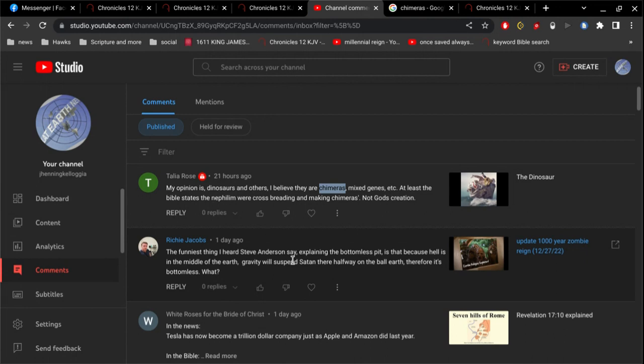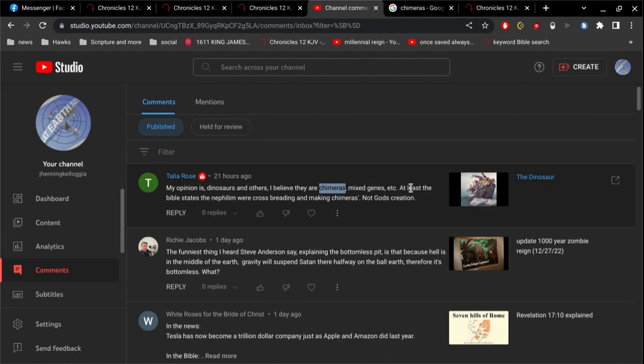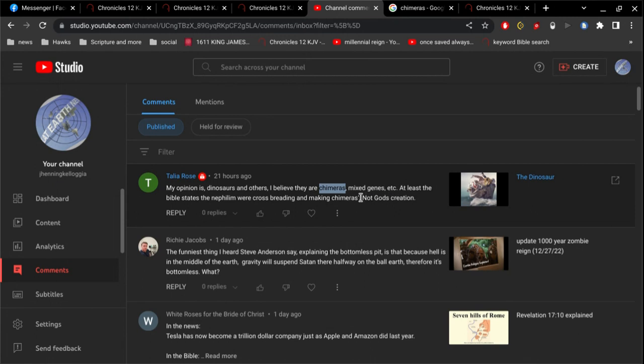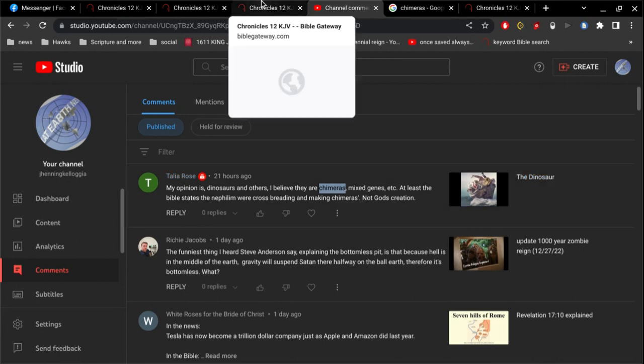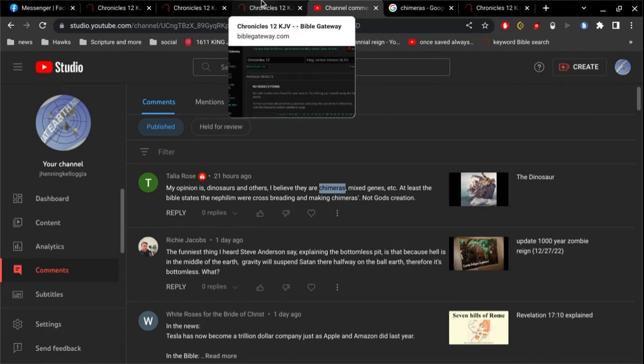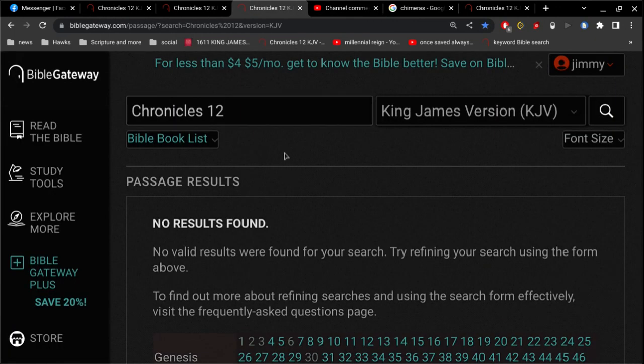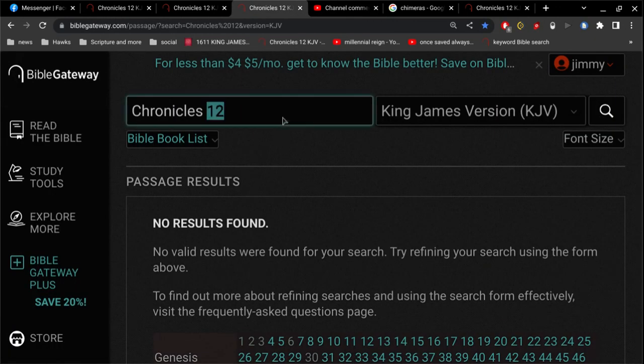If that's what you believe, just be honest. Alright. And you've got an interesting comment here. At least, the Bible states Nephilim were cross-breeding and making chimeras. Alright. So that's not in the Bible at all.